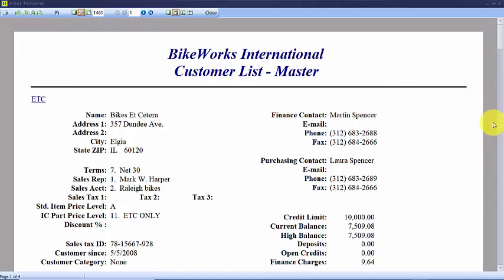There's lots of information arranged for easy viewing. This report does not export to Excel as easily as the quick reports because it is not in columnar format.